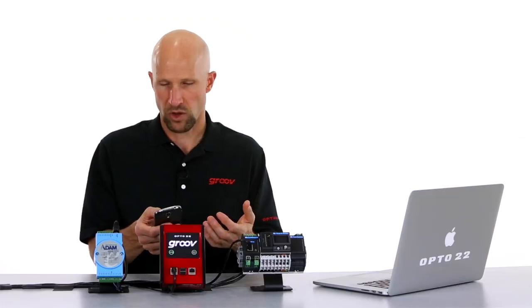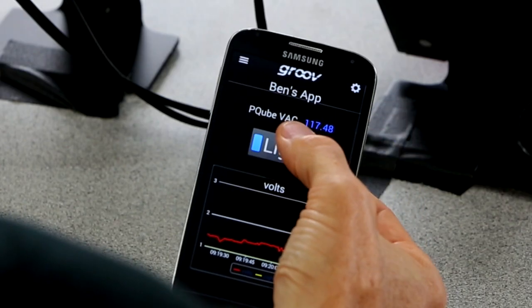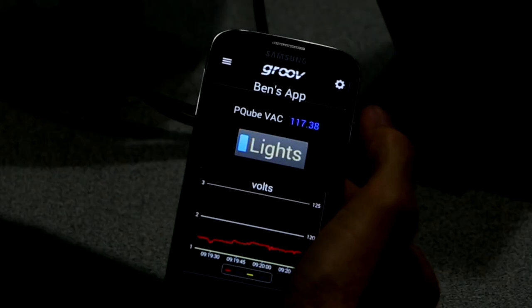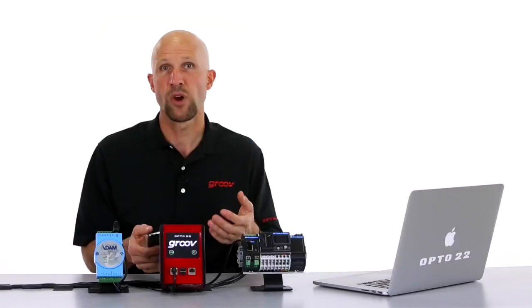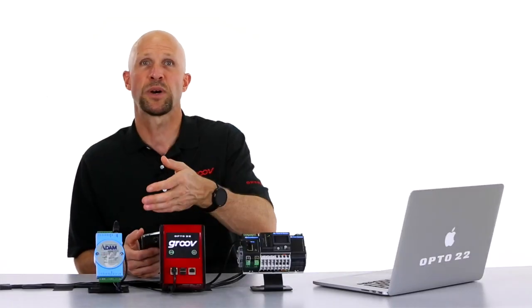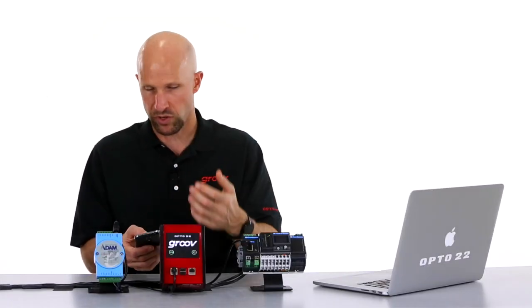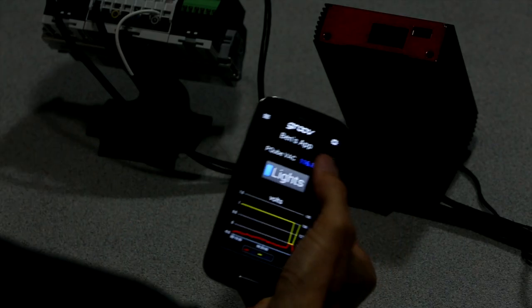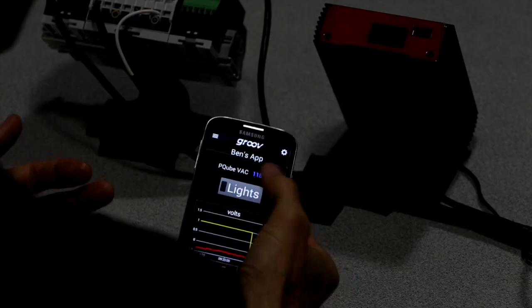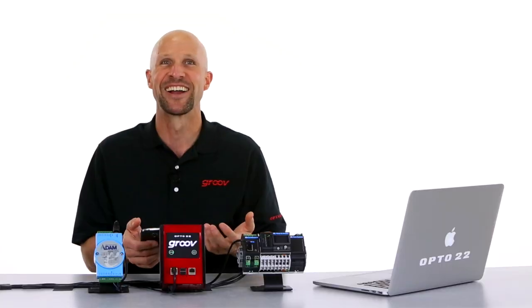Let's test out our light switch. There we go — Groove is writing directly to the Modbus coil register on the Advantech controller. This is too much fun, we could do this all day long.